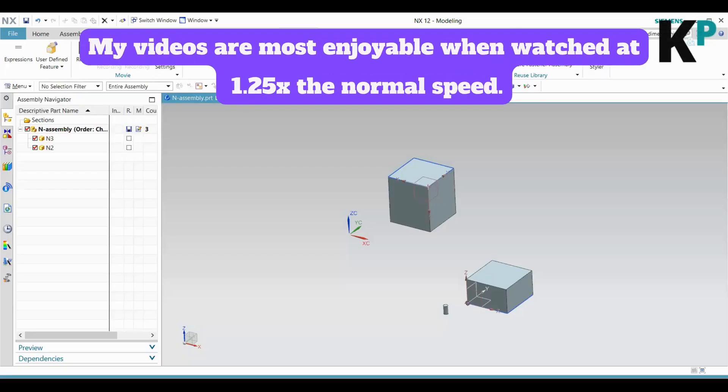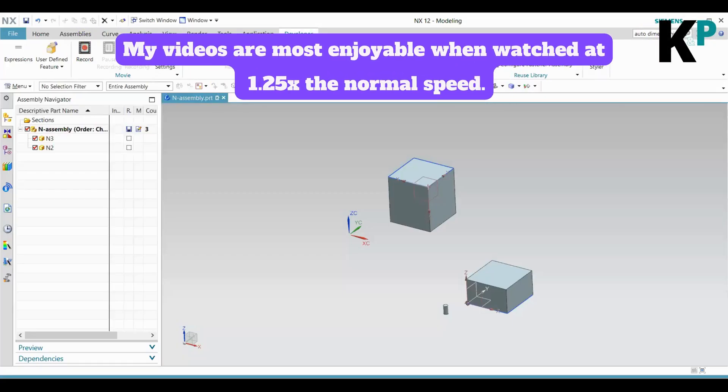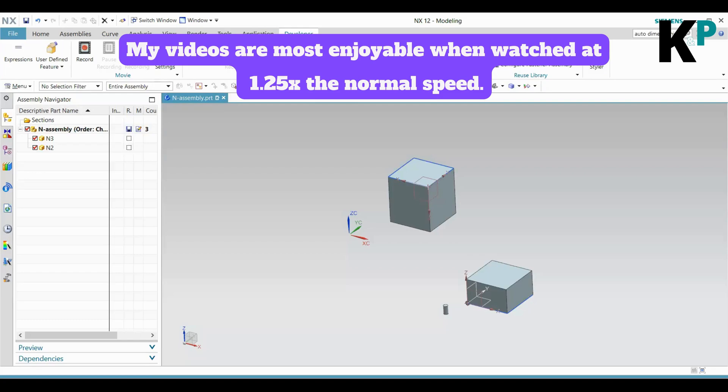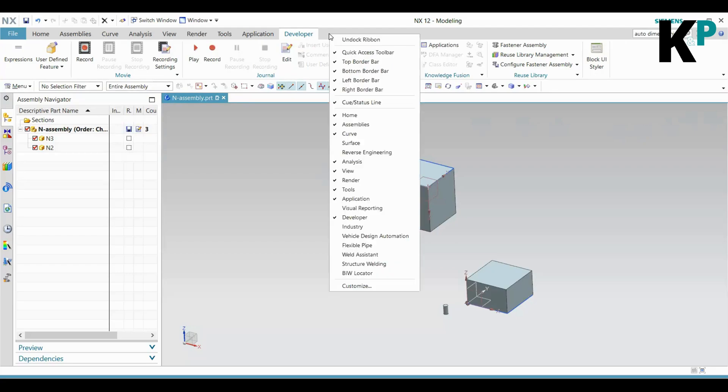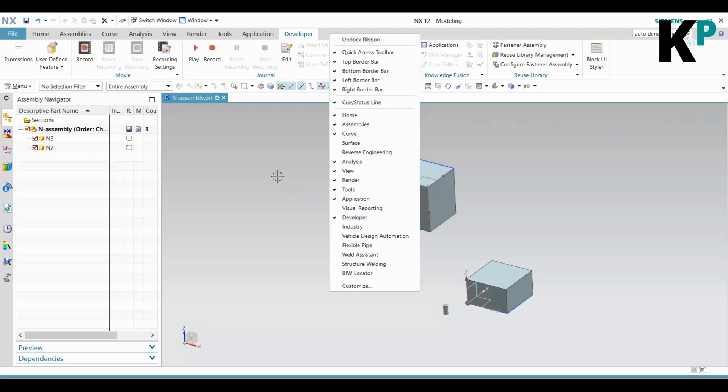First, I'll show you how to record a journal. Once you're in your NX screen, locate the Developer tab. If this Developer tab is not visible in your case, you can right-click on the gray ribbon and enable this Developer tab.